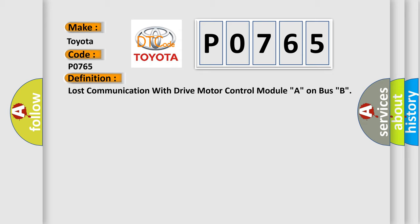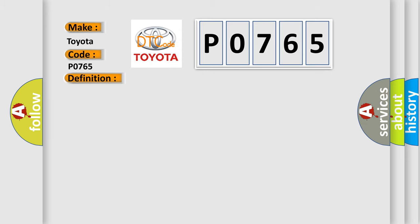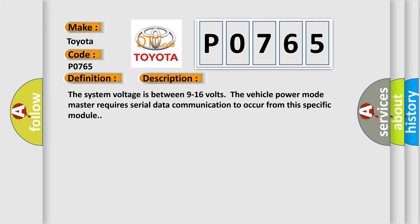The basic definition is Lost communication with drive motor control module A on bus B. And now this is a short description of this DTC code. The system voltage is between 9 to 16 volts. The vehicle power mode master requires serial data communication to occur from this specific module.